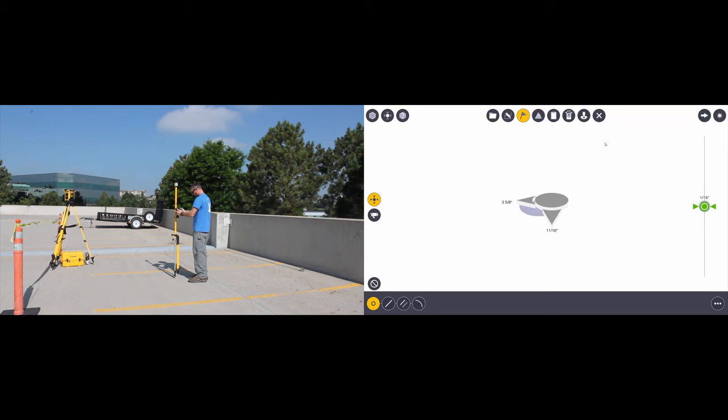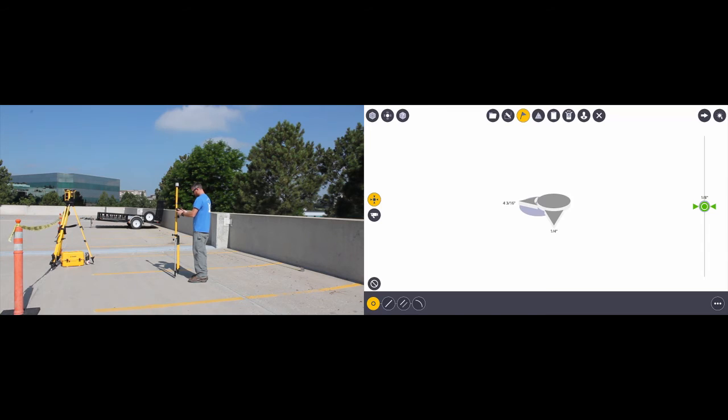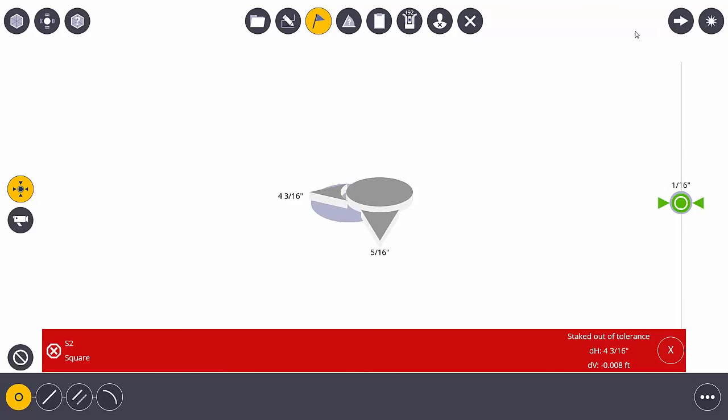Now let's say, for example, I can't stake the point out right where it needs to be. Maybe there's an obstruction in the way. If I stake this point right here, it's going to measure that point but it's going to let me know that it was staked out of tolerance. This isn't all bad.